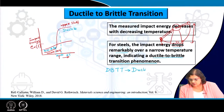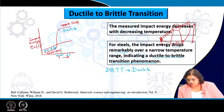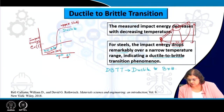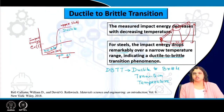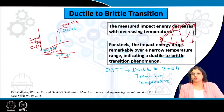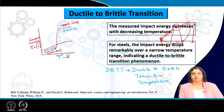We try to figure out this DBTT temperature from impact toughness testing. This temperature range varies from material to material, and for any particular material planned for service, it needs to be tested for such properties.